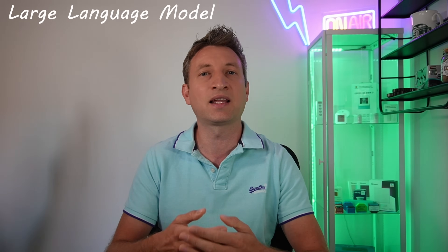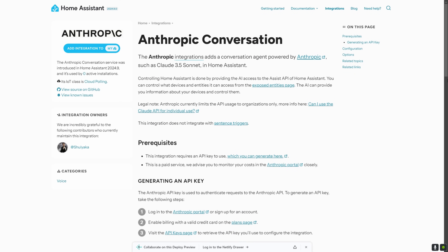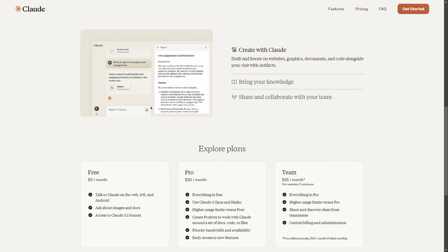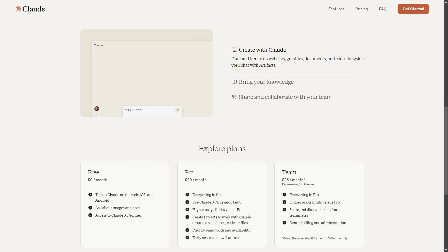The next feature is a new integration which allows you to use a different AI LLM to control Home Assistant. The Anthropic conversation agent means that you can use the Claude AI engine to control Home Assistant. I've seen some videos where you can provide screenshots of an app and it will provide you with code to create a working version of that app, which looks pretty cool. So it might be worth checking out this integration, and also worth checking out Claude generally if you haven't already.